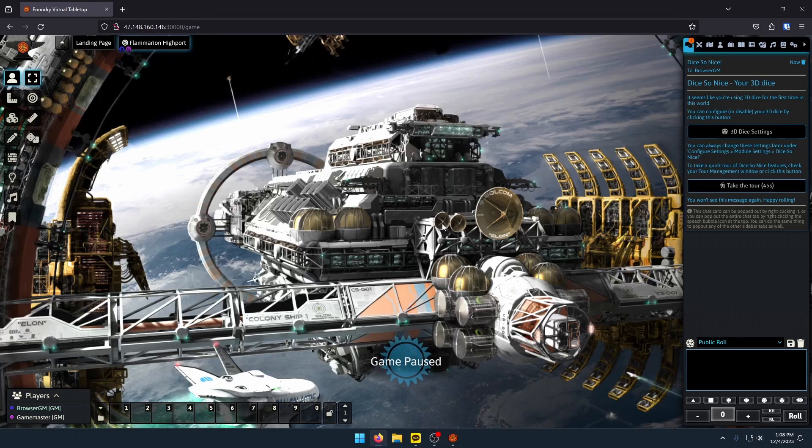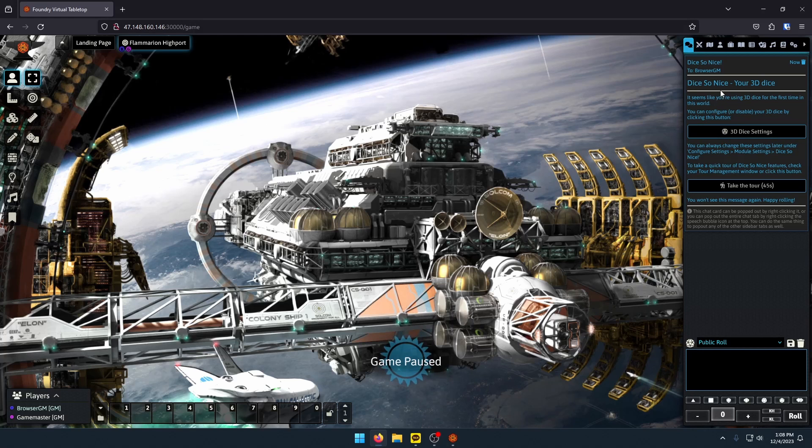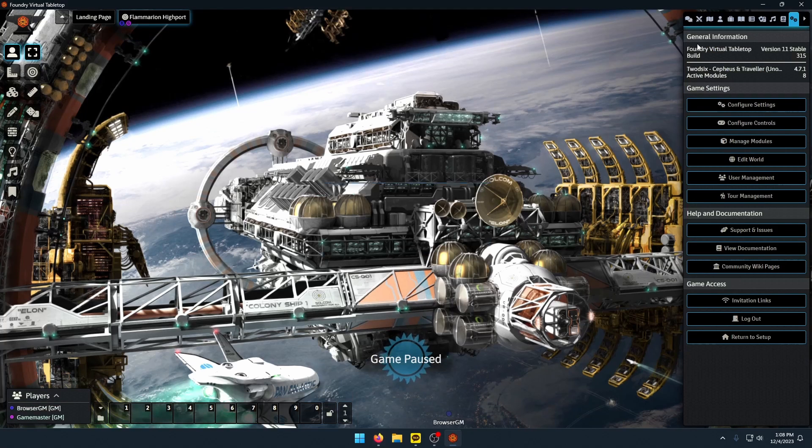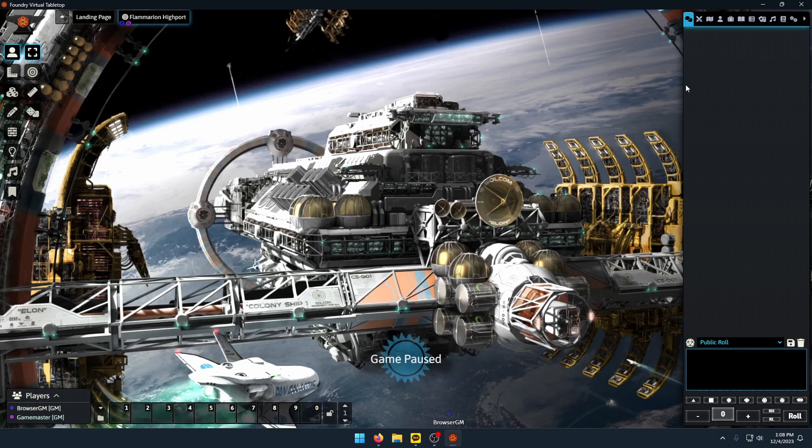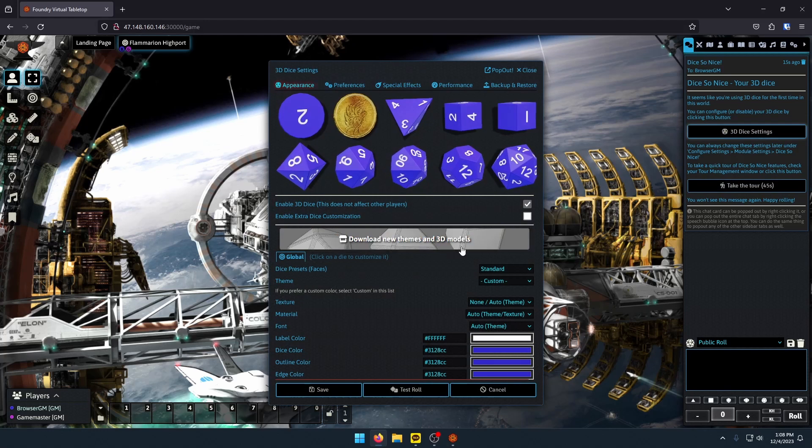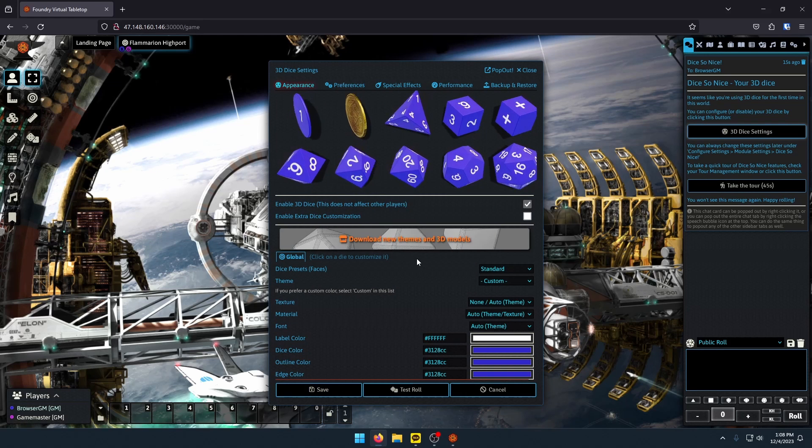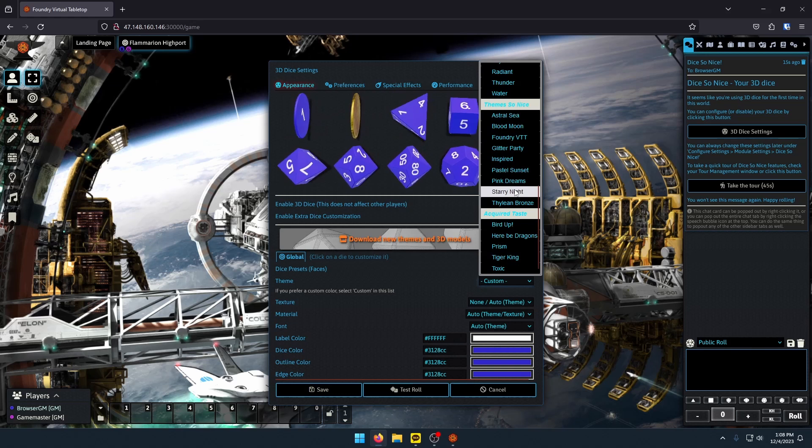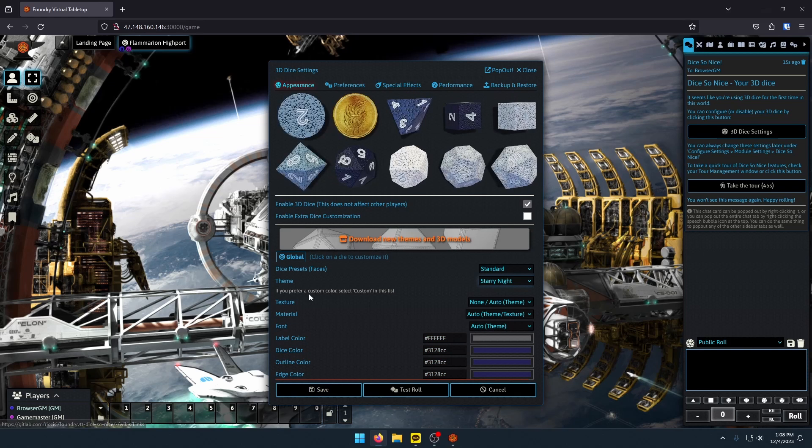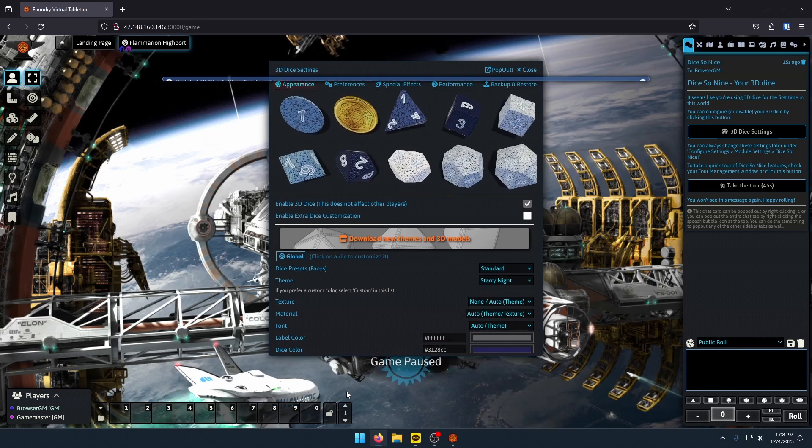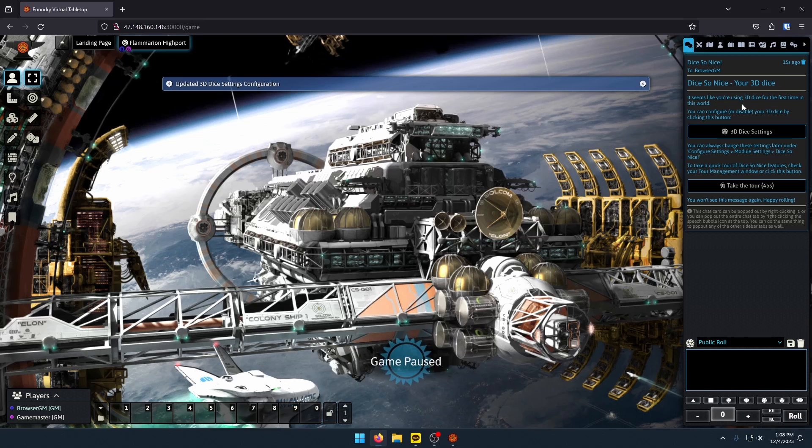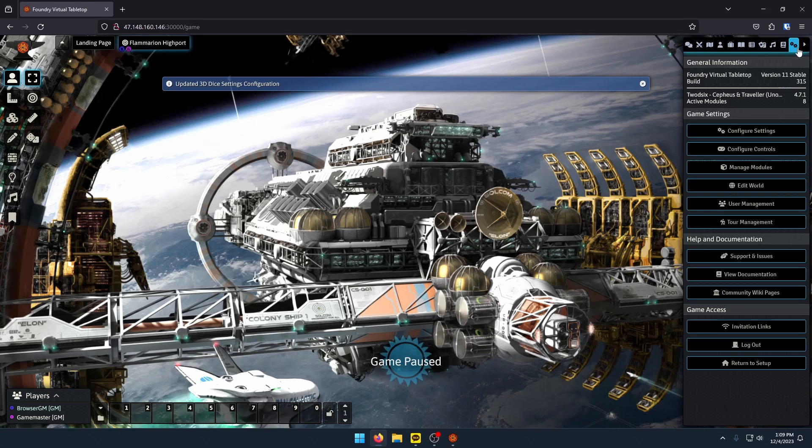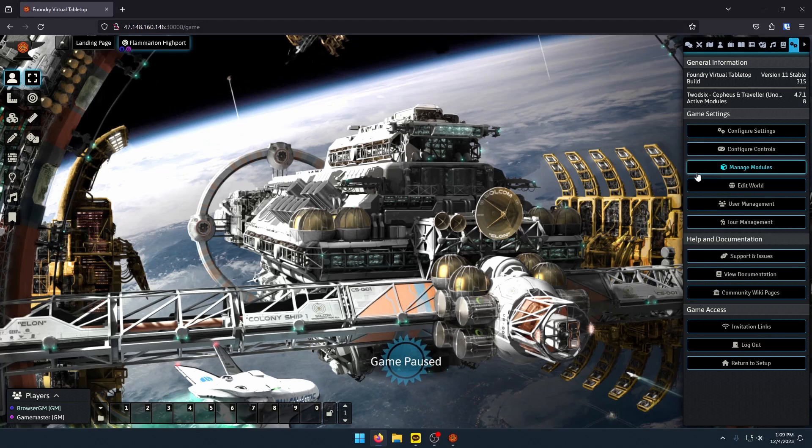So now I am in my game session. And as you can see, I get that first pop-up, Dice So Nice. In my Foundry Virtual Tabletop Client, I already have set up my Dice So Nice settings. What I haven't is in my BrowserGM. So I can do that real quick. Open up my 3D Dice settings. I personally like my Starry Night theme, which is under the standard. Save. I'll delete that message. And let's start going through these modules.